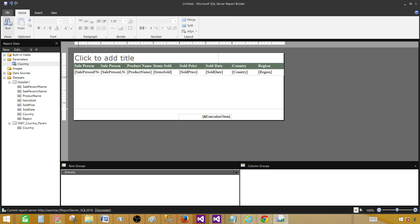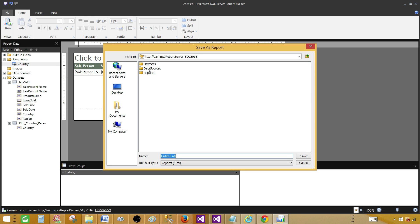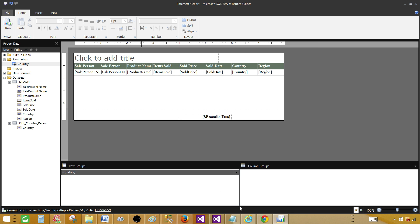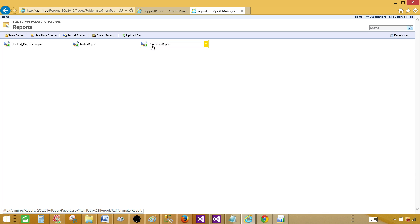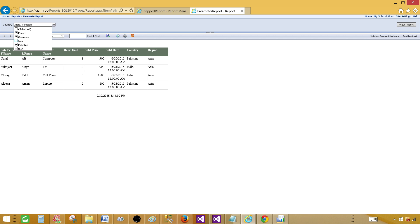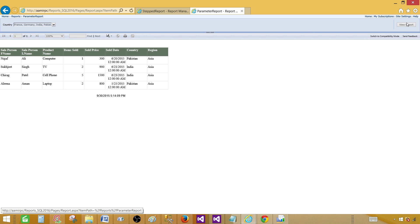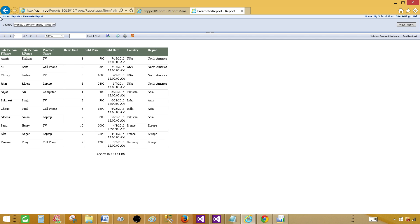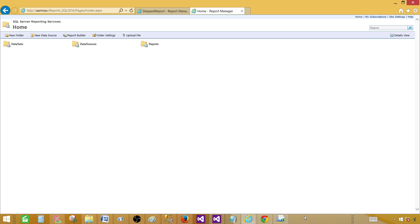Let's go back to Designer, save the report to the report server, and call it Parameter Report. Now if you go back to Report Manager under Reports, you can see Parameter Report is there. Open it and the report shows with India and Pakistan as the default values. You can click and change selections, select all if you like, and click View Report. Thanks very much for watching this video and I will see you in the next video.